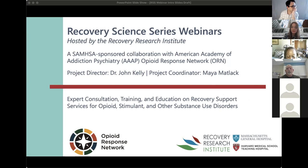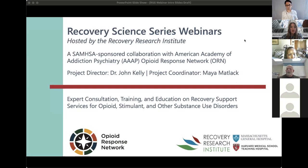Welcome to the third webinar in the series for the Recovery Research Institute at Massachusetts General Hospital. We're running a quick couple of polls before we get started to get a sense of who is in attendance today.